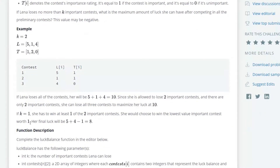So if Lena loses all of her contests, her luck will be 5 plus 1 plus 4, which is equal to 10. She's allowed to lose two important contests, and there are only two important contests. She can lose all three contests to maximize her luck at 10. If k is equal to 1, she has to win at least one of the two important contests. She would choose to win the lowest value important contest, worth 1. Her final luck will be 5 plus 4 minus 1, which is equal to 8.